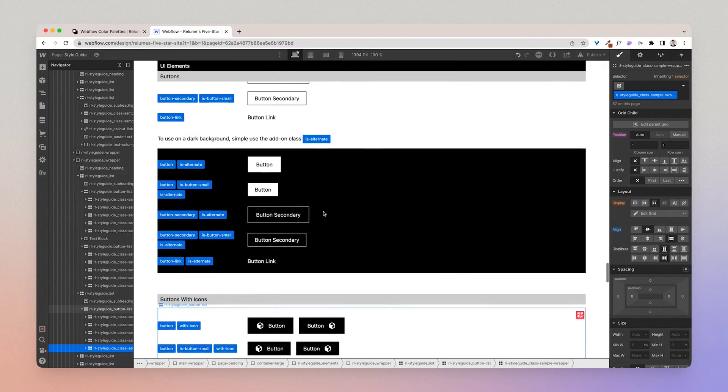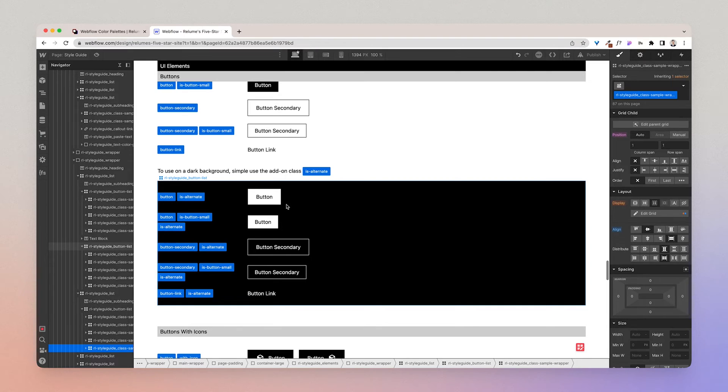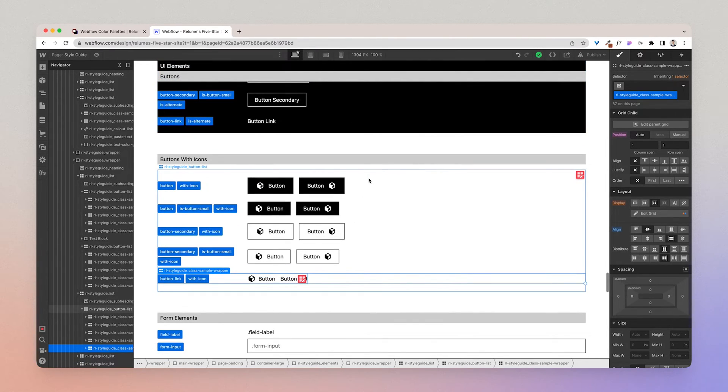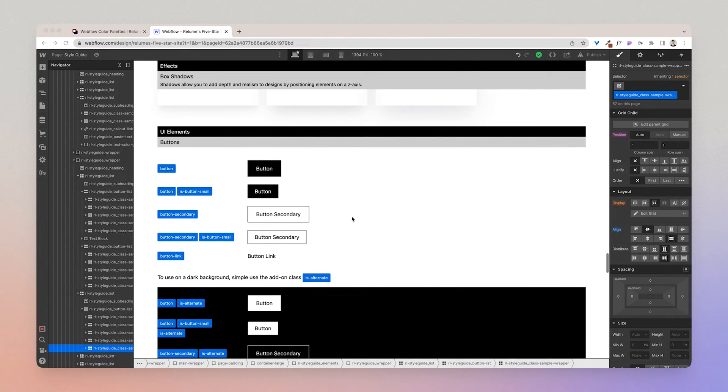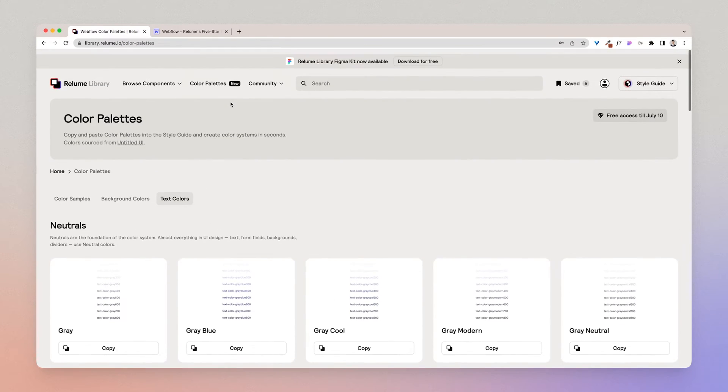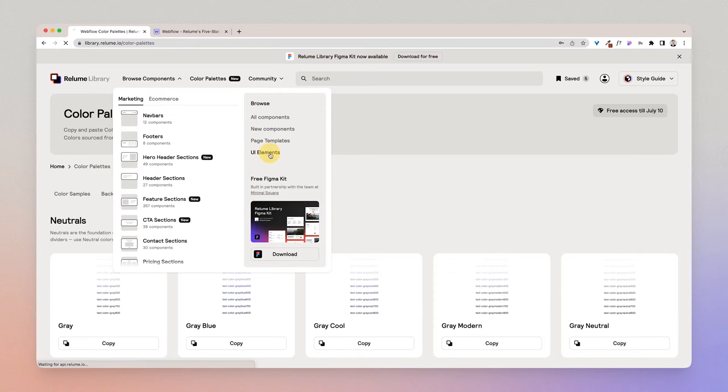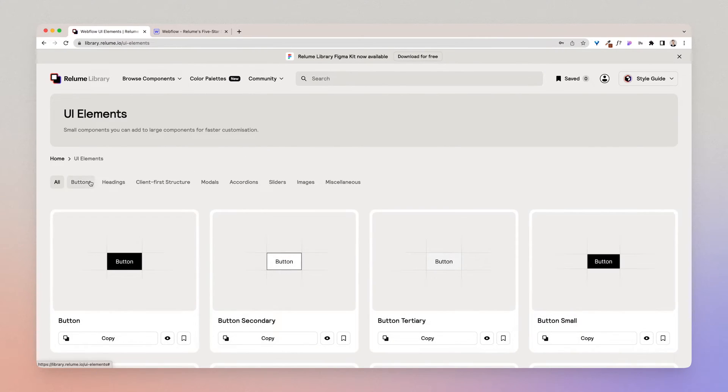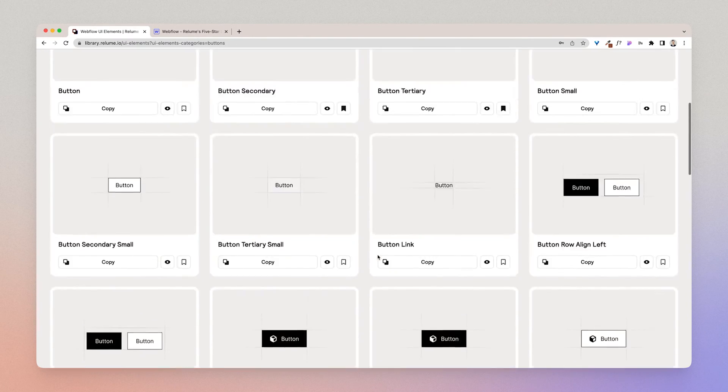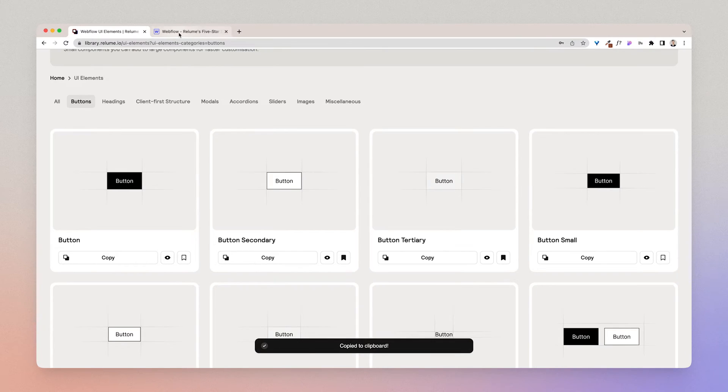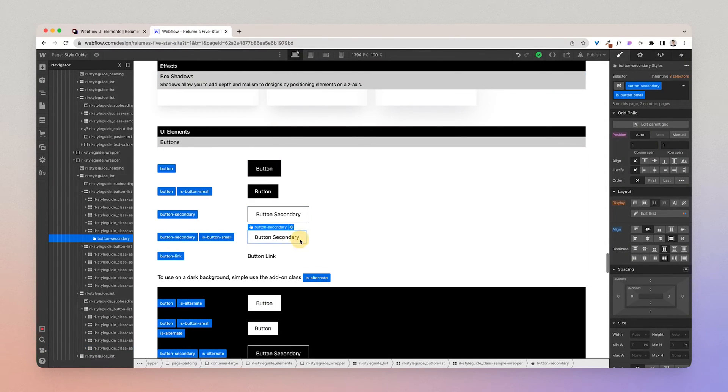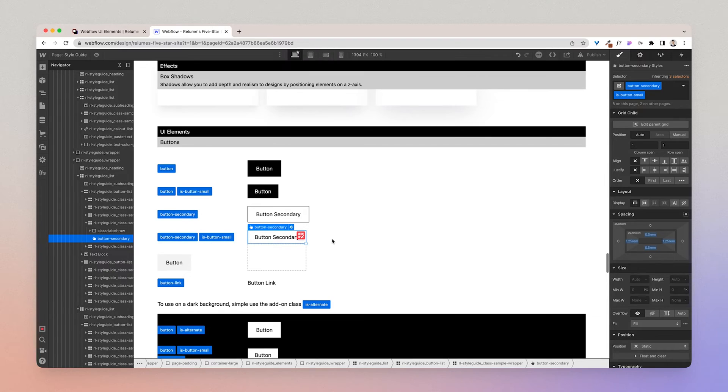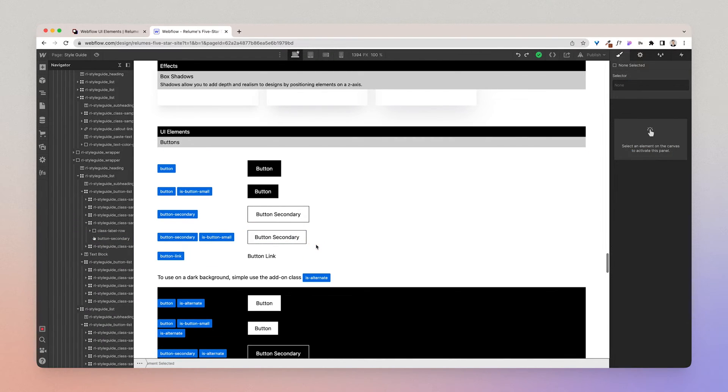So there are three variations of buttons: you have buttons, you have alternates on darker backgrounds, and then you have buttons with icons. Now if you wish to add the tertiary buttons back in, you can go back to the Reloom library and you can browse UI elements and click buttons. And here you have a list of all the buttons which you can copy and paste into a project. So I can go ahead, I can copy that and paste that and paste that in, and there I have the tertiary button.